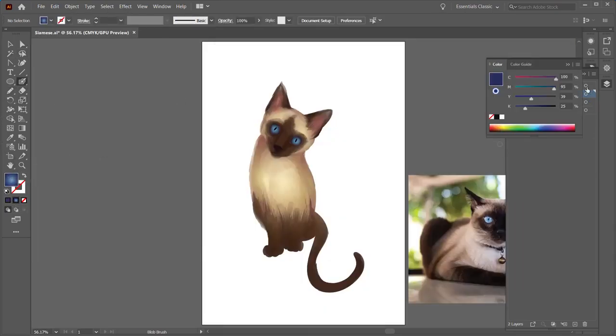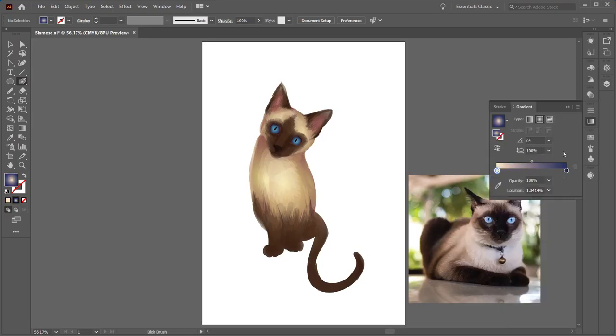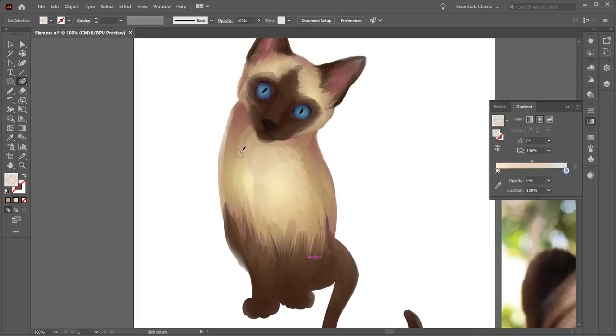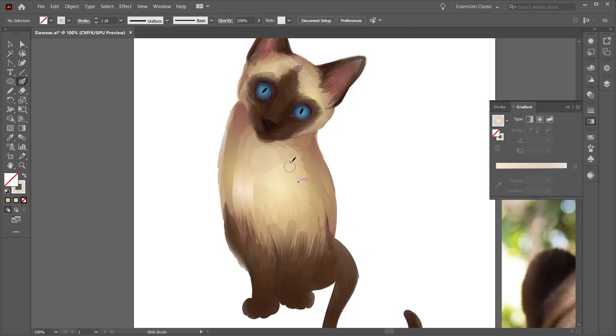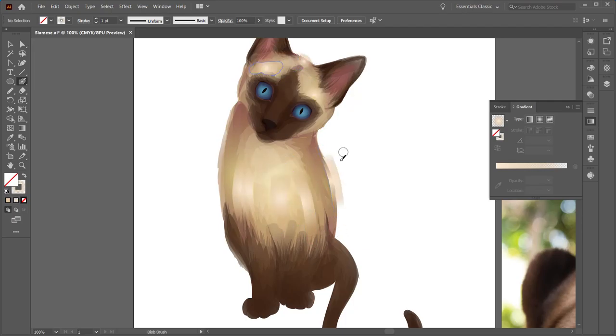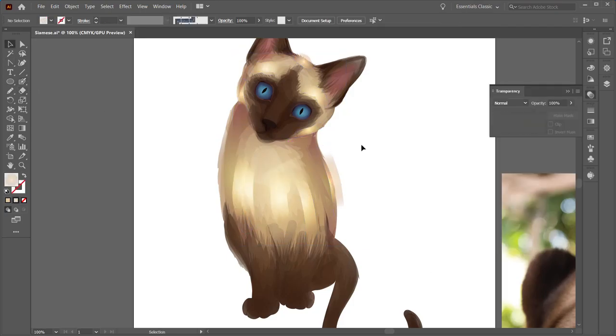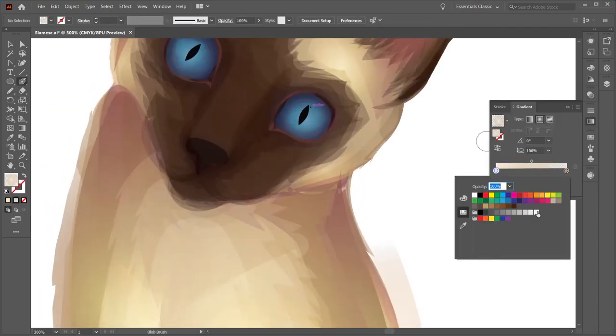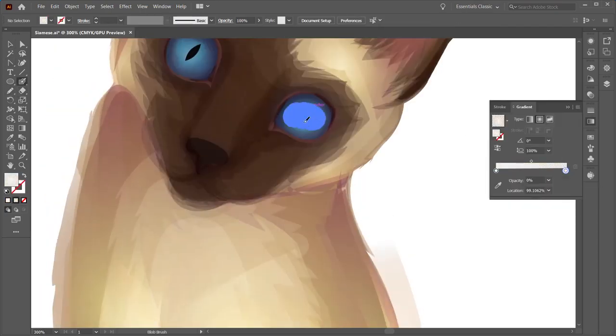Now at the very tail end of what I'm doing, I want to just add some highlights. I'm using the blob brush tool with a color set to the center and then the edges are transparent, and I believe with the layer blending mode I used overlay.